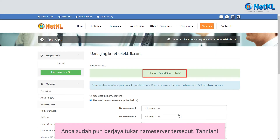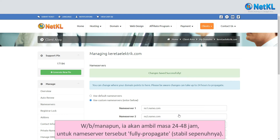You have successfully changed the name servers, congratulations. However, it may take some time, around 24 to 48 hours, in order for the name servers to fully propagate.